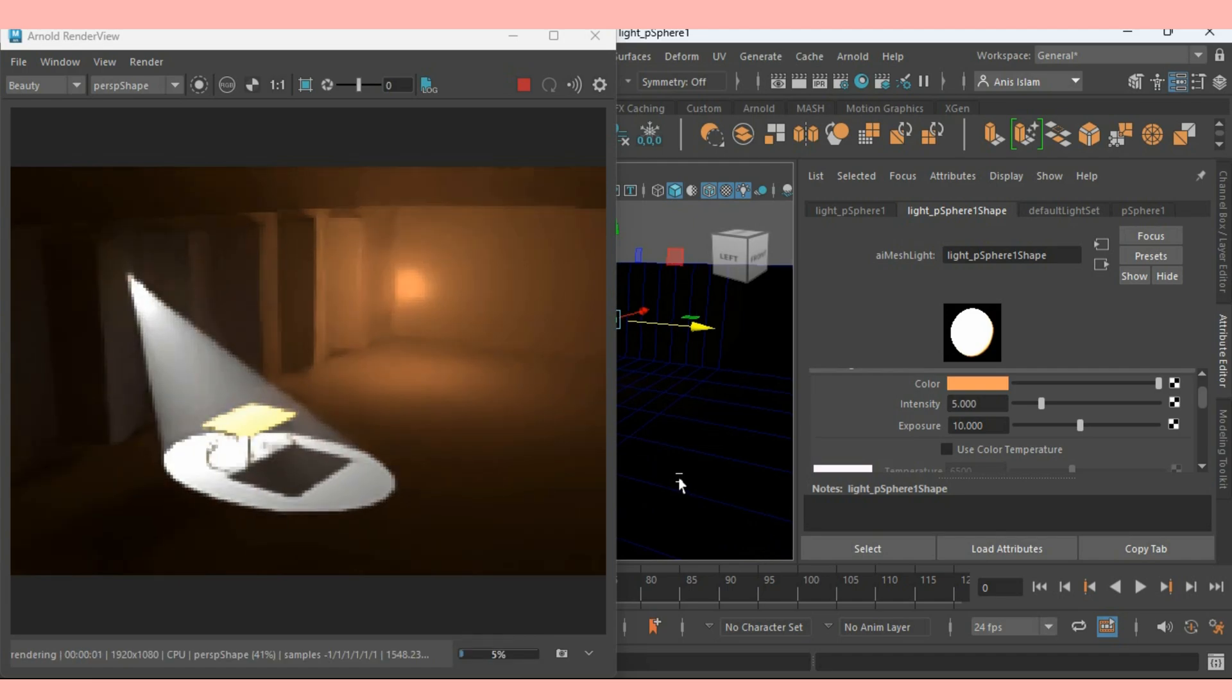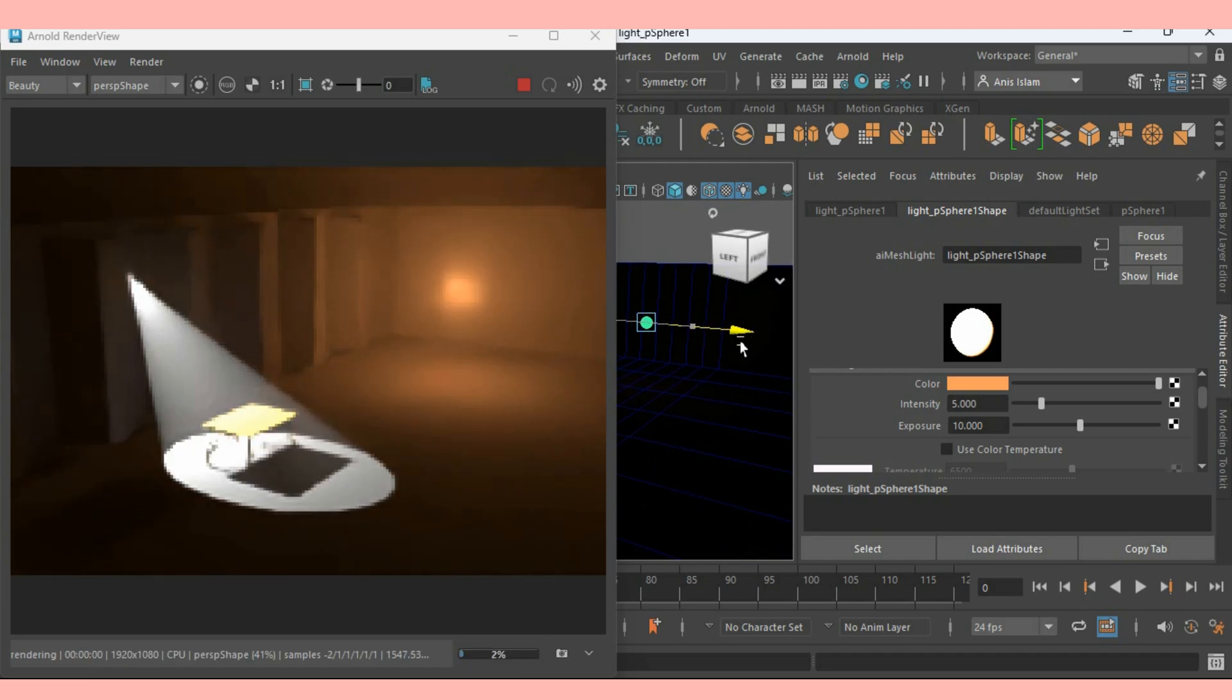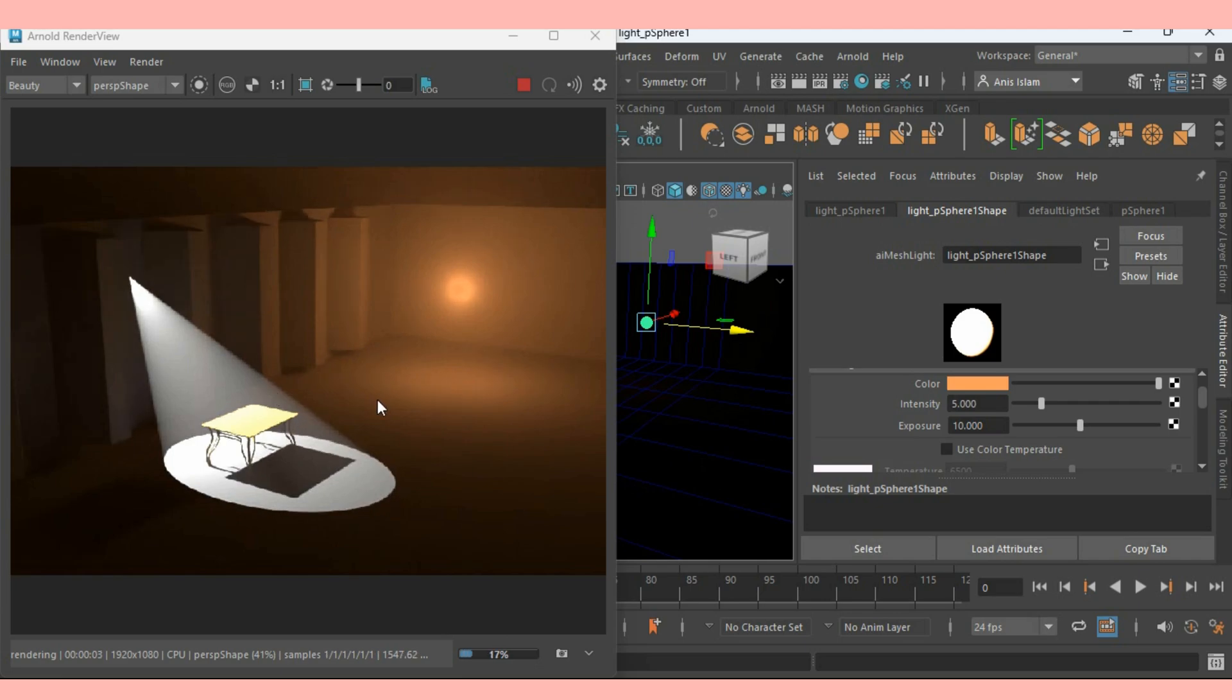Beautiful combination of Arnold Mesh Light and the Maya Spotlight which creates such kind of cool lighting effect.